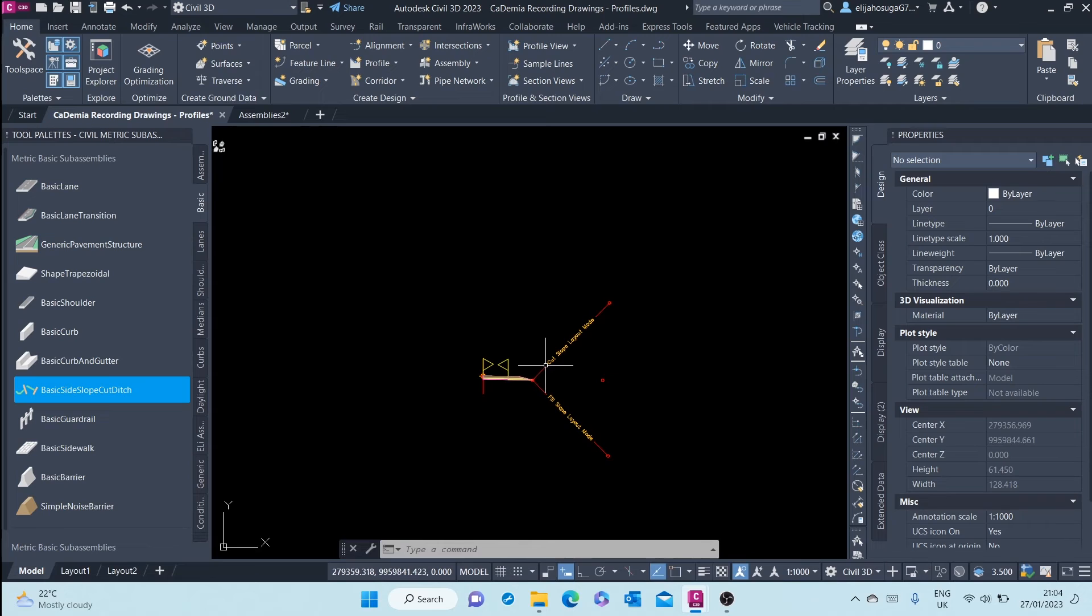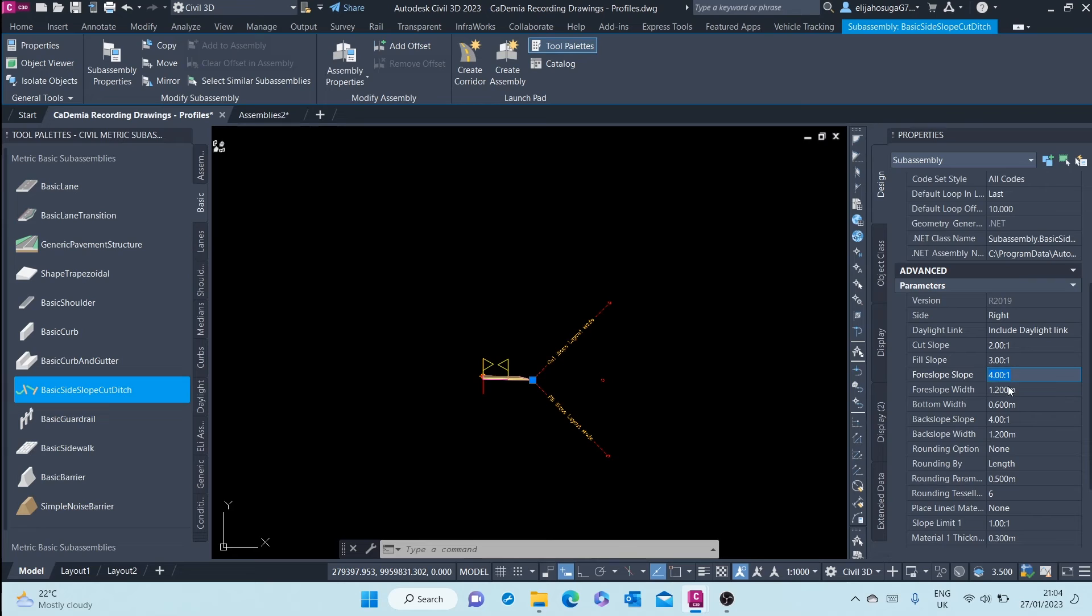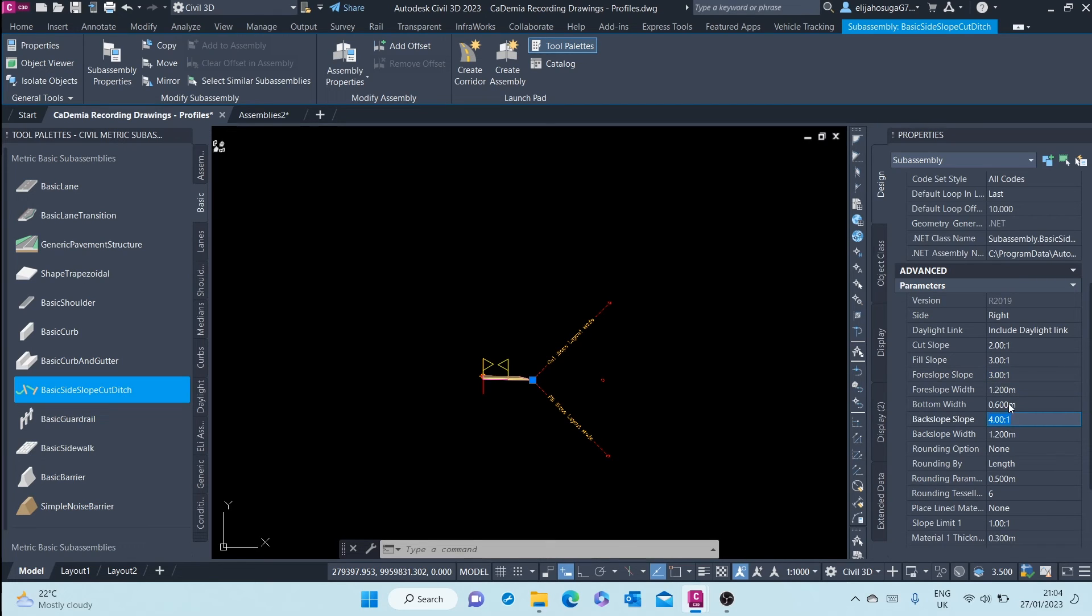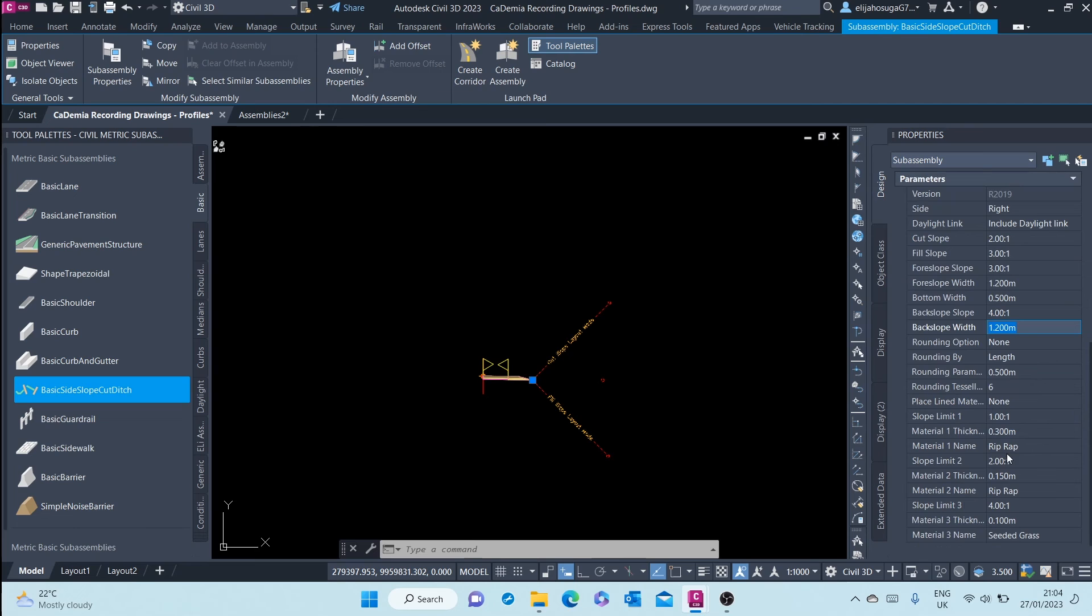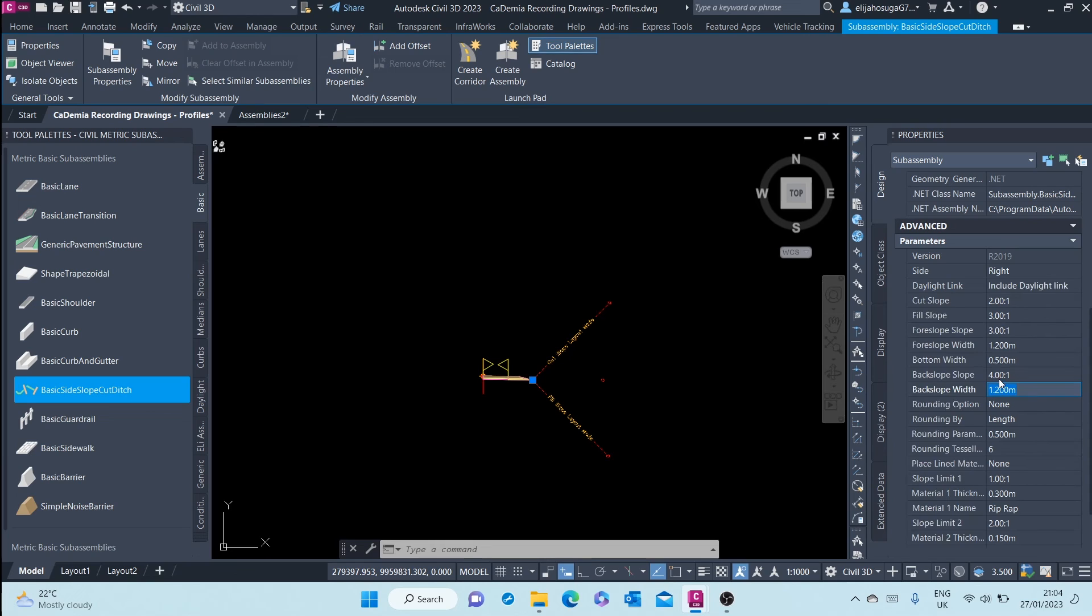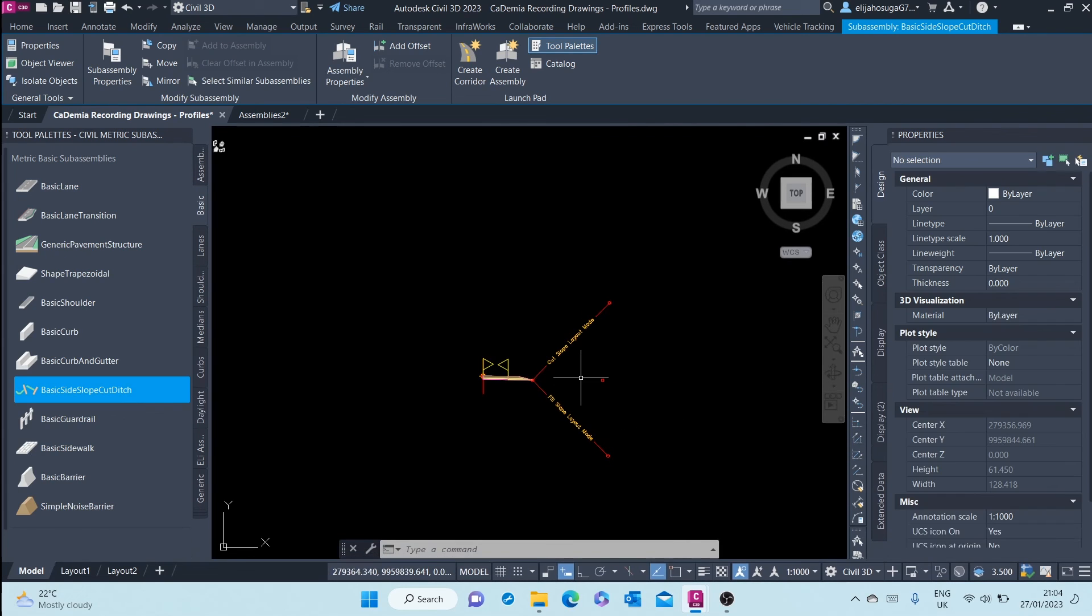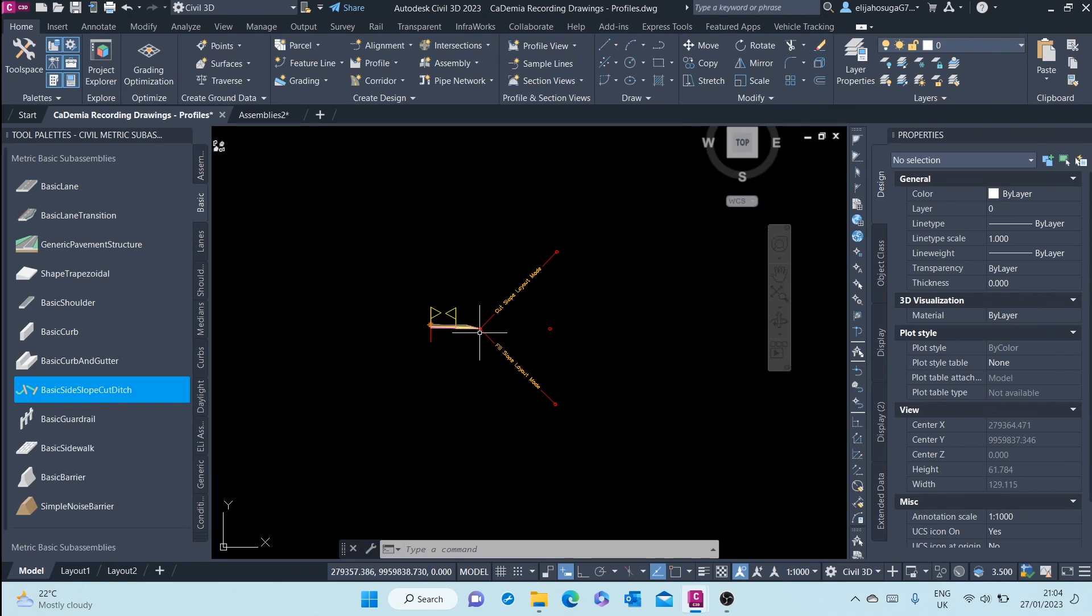For example, this fill slope I can put it to 3. Fore slope 3. Bottom width I can change it to 0.5. Back slope to 3. Okay, and once I'm okay with that, I will have set up my sub assemblies and my assembly.